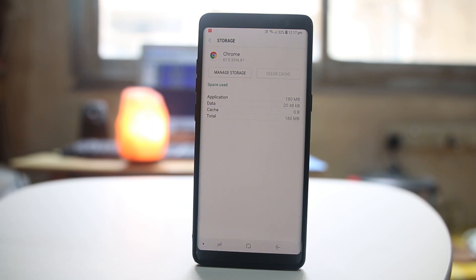Now in Note 8 I have to delete the cache files and data for individual applications.